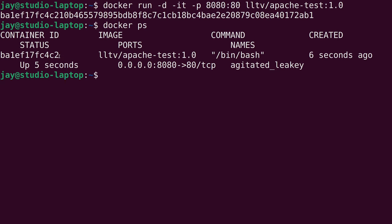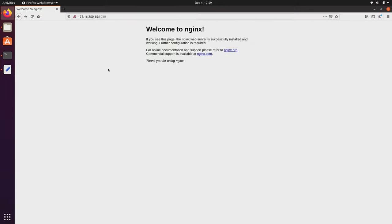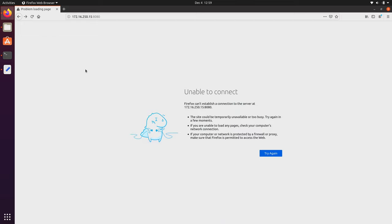So let's go back to the browser. I still have the page open from the previous example where I went over the Nginx container. But this is not going to work — if I refresh the page, as you can see, nothing actually responds when I try to access this particular port. So let's see if we can get that fixed.